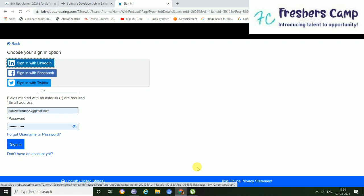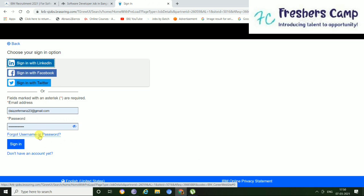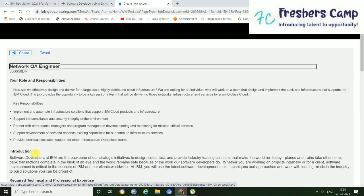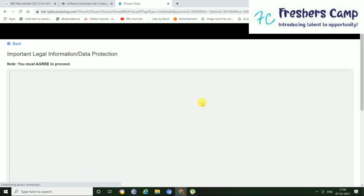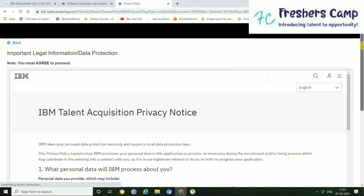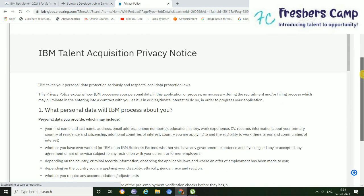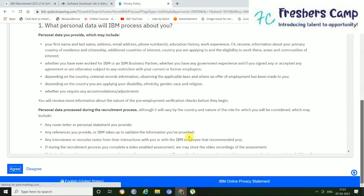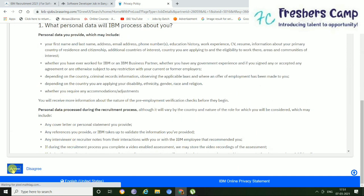So this is the registration page, and here you have to give your email address and just simply give your password here and just simply sign in. Also, you can sign in through your LinkedIn profile, Facebook profile, or Twitter profile. And also, if you have forgotten your username or password, you can renew it from this option of forgot username or password. And if you don't have an account yet, then just click here in this option.